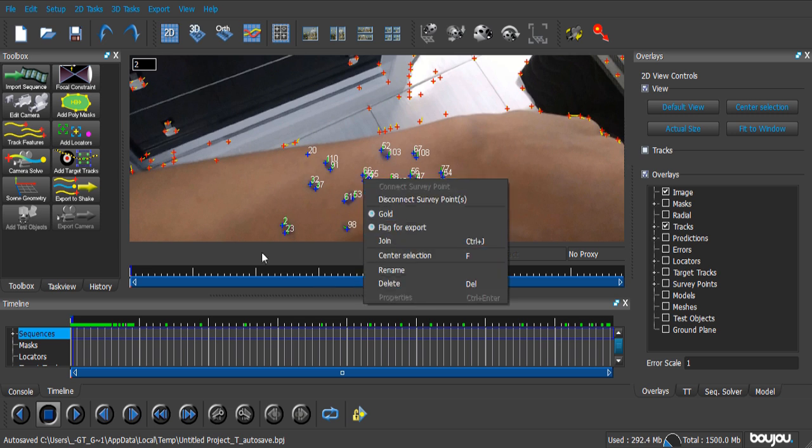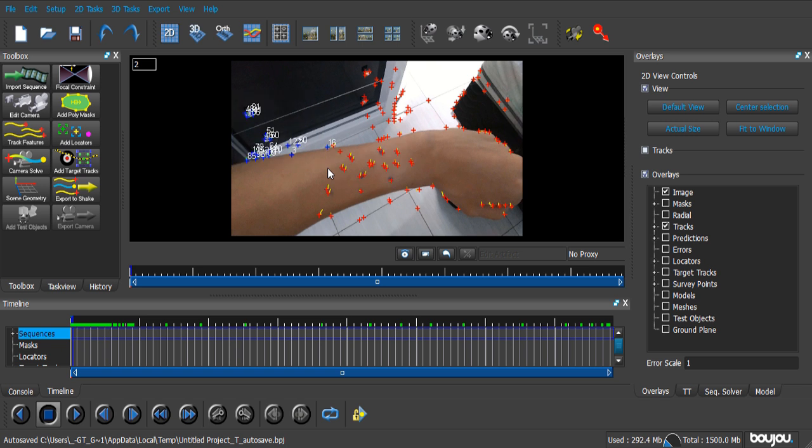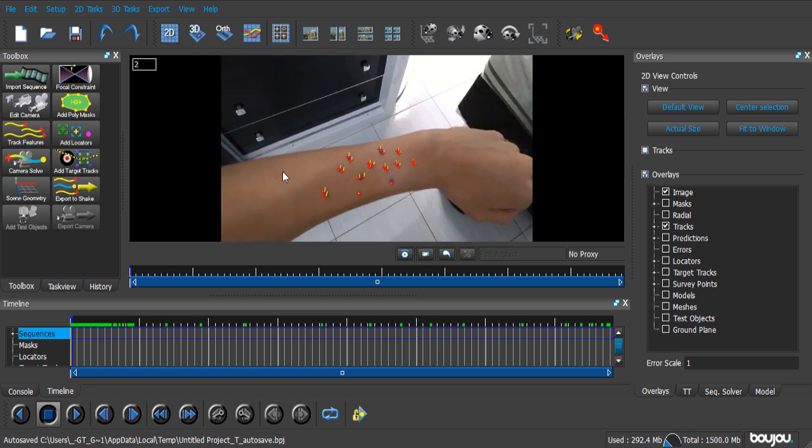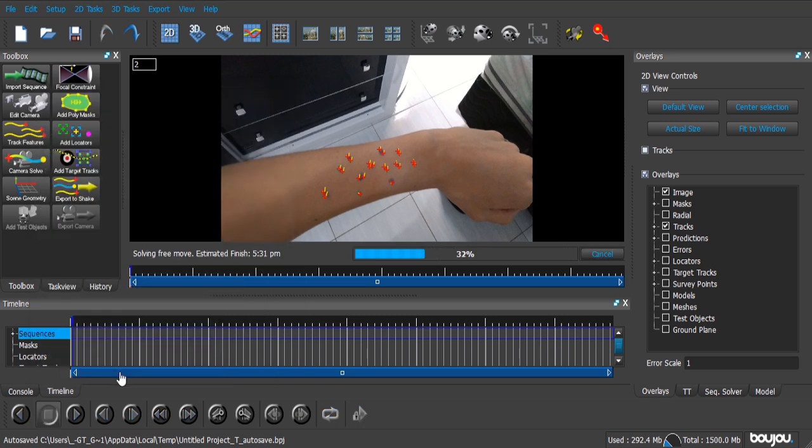So, what do we do? We select every other point that is not in my arm, and delete it. And once you're done, just click the Camera Solve button. Now, Boujou is gonna try and guess the movement that I made with my camera in this shot. Now, don't click anything else here, just go with Start.